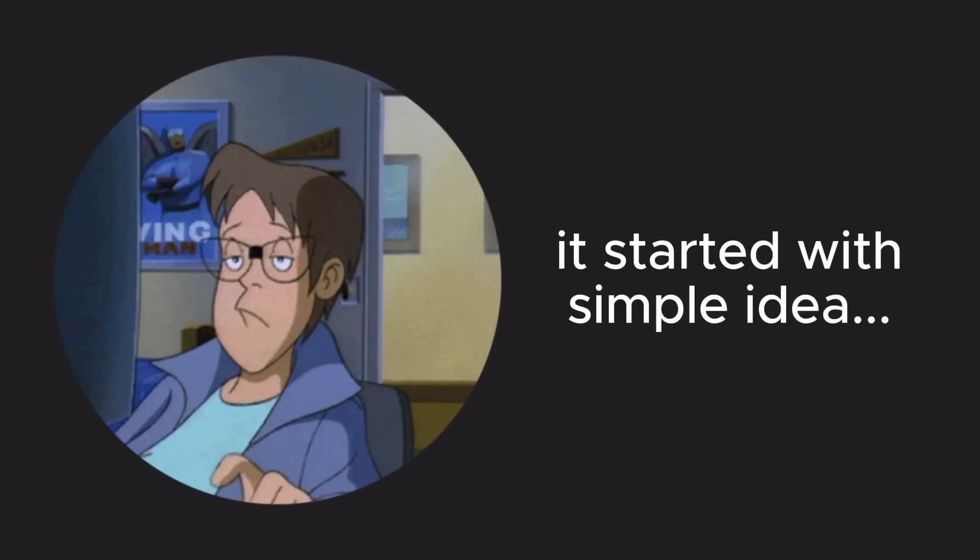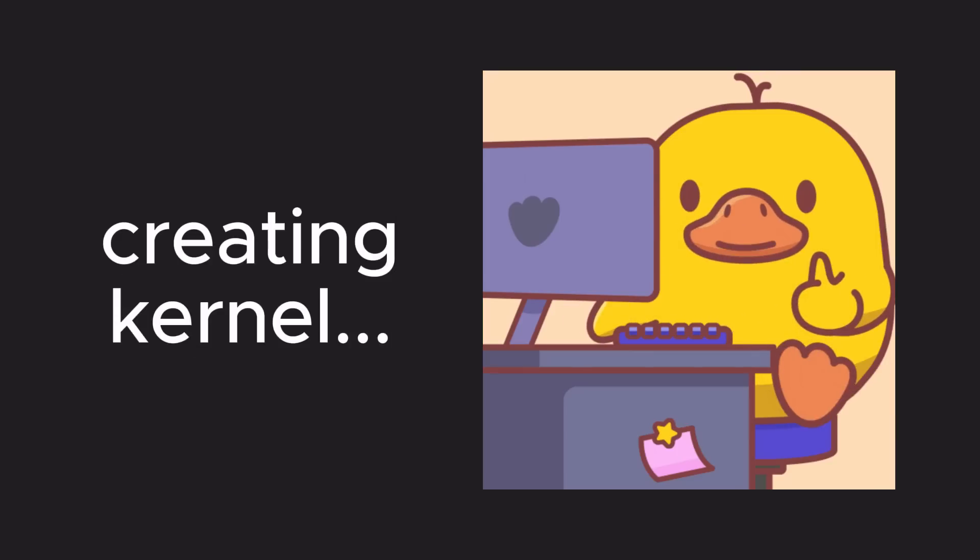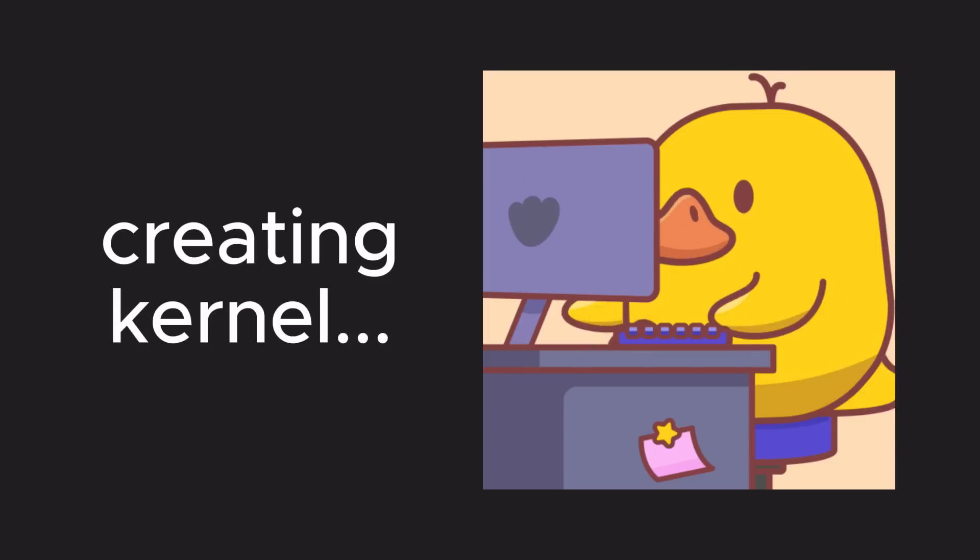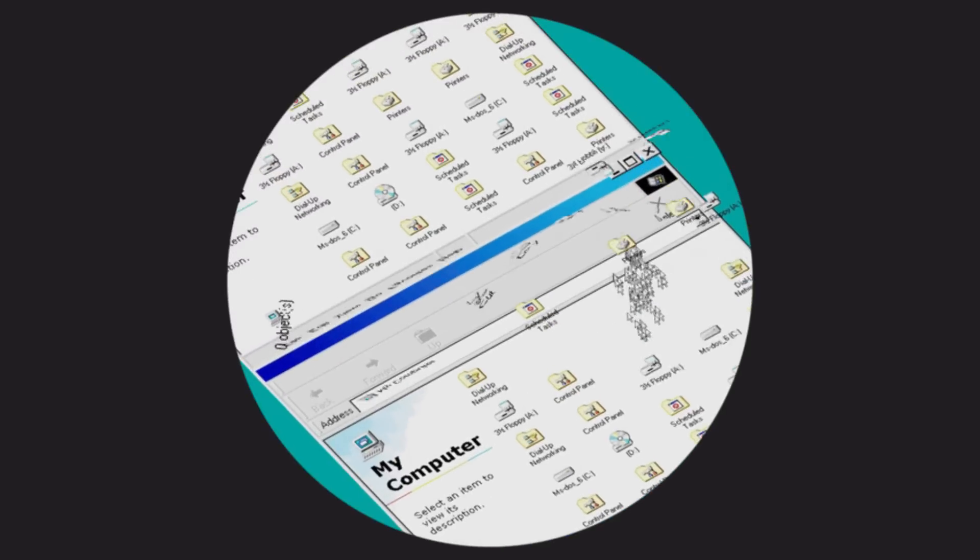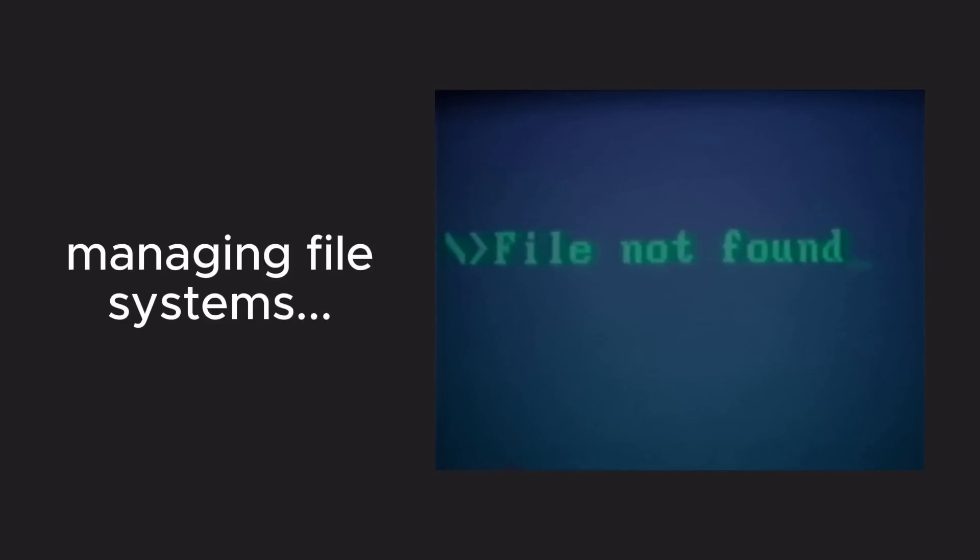Linus' project started with a simple idea, to create an operating system kernel that could run on his own computer. This kernel would communicate with hardware, manage the file system, and handle basic operations.